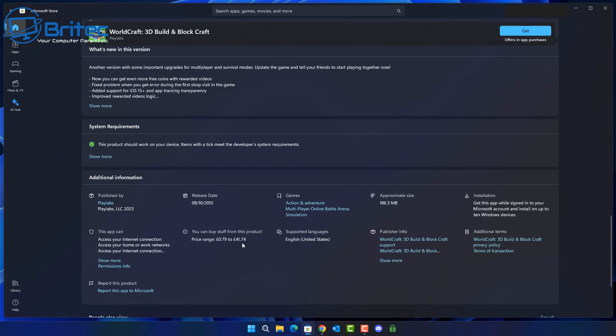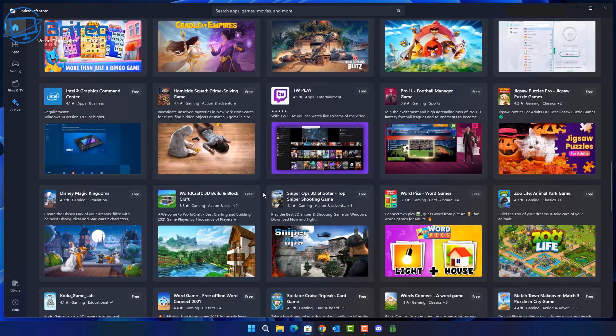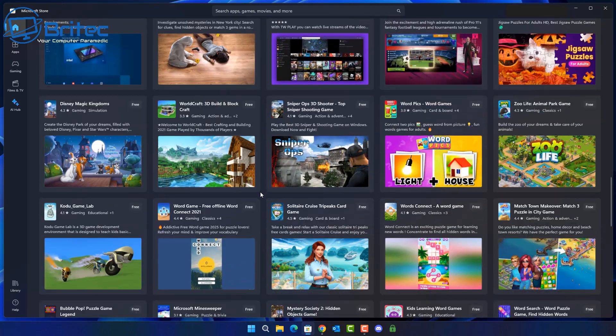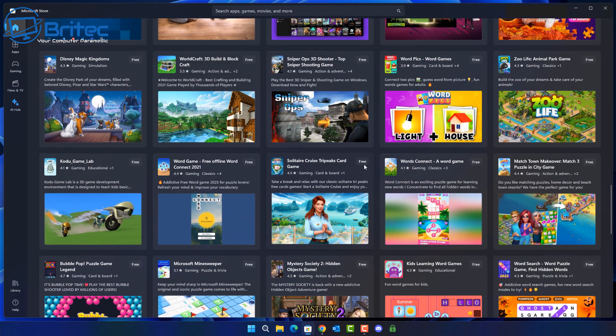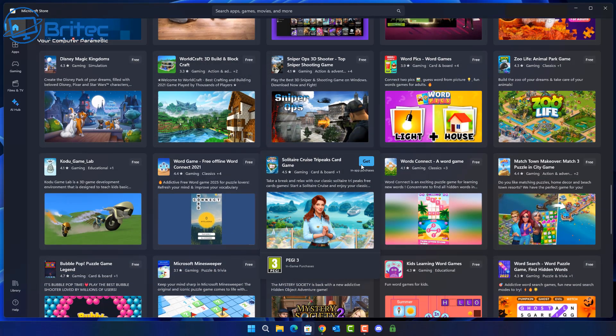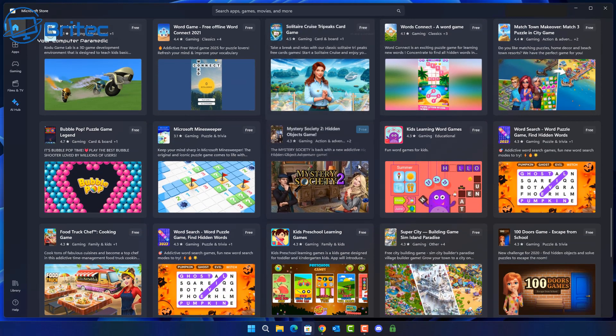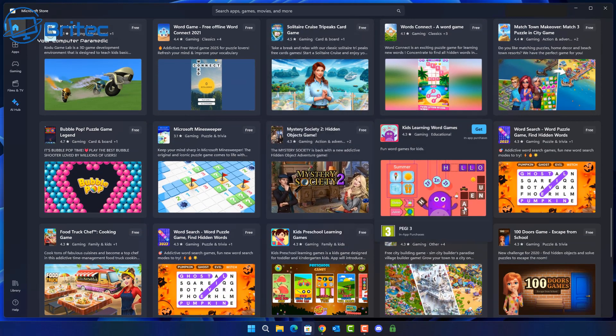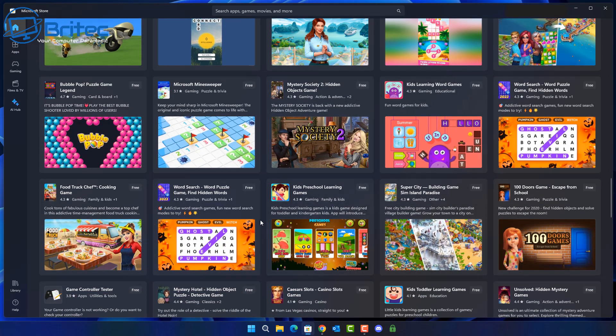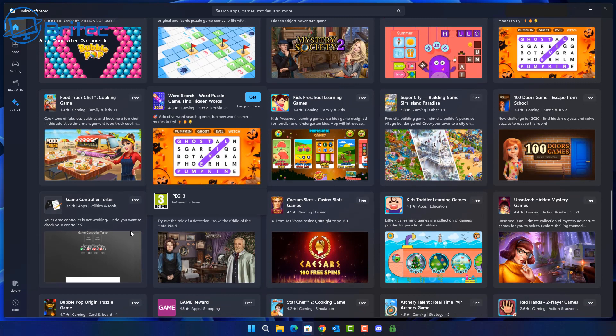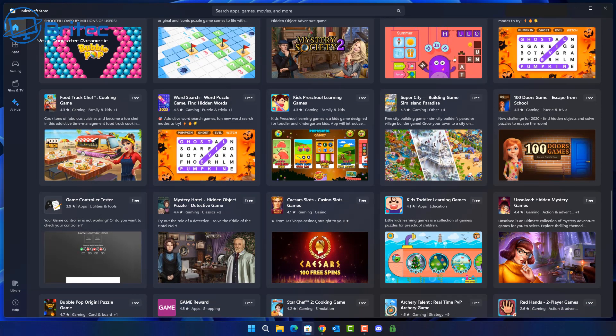This is another problem to look out for. It says when you can buy stuff in the product itself and you can see the price range here 79 pence to 41 pounds and 74 pence. That's a lot of money for in-game buying for certain things inside the game and if you've got a young child that's installing these games on his PC and he's got your details on here he could be clicking on these and buying things and it could end up being a massive bill.